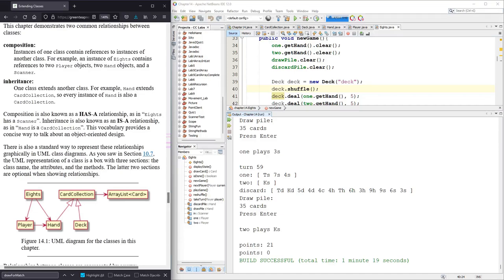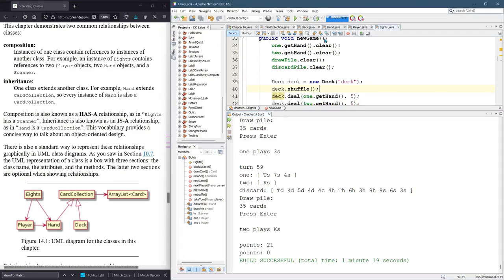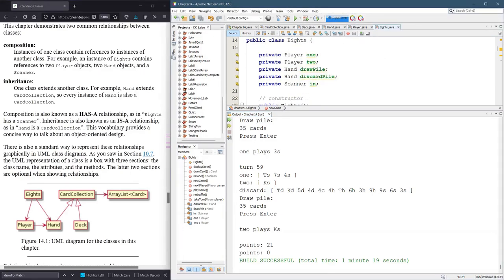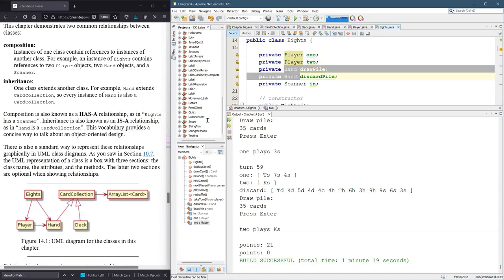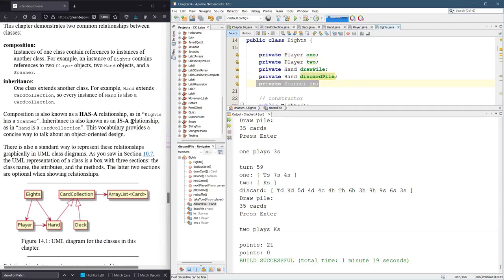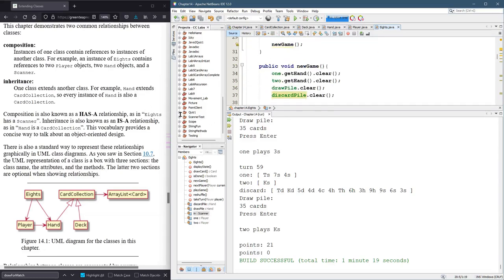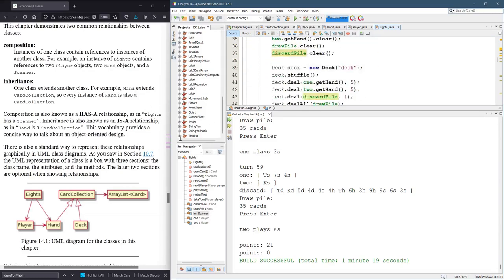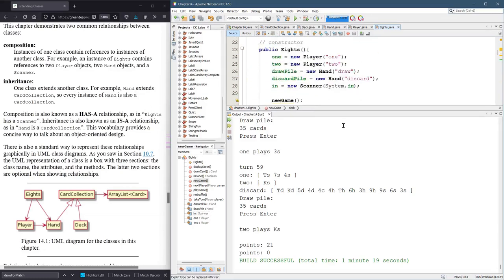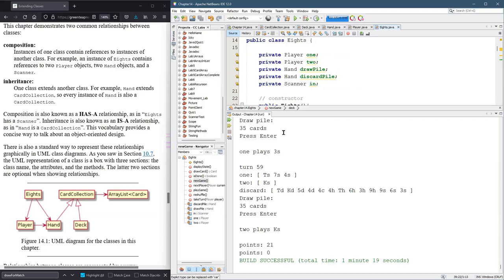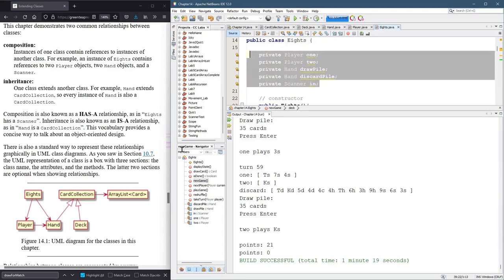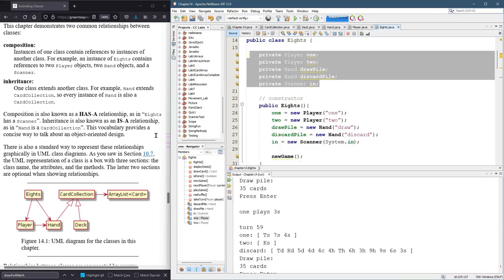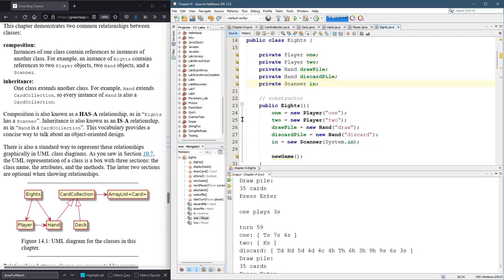And if we look at the Eights class, the Eights class has two players, two hands, and a scanner. At different times it has temporary variables, like it had a deck for a little while. But these are really the permanent variables called fields inside.